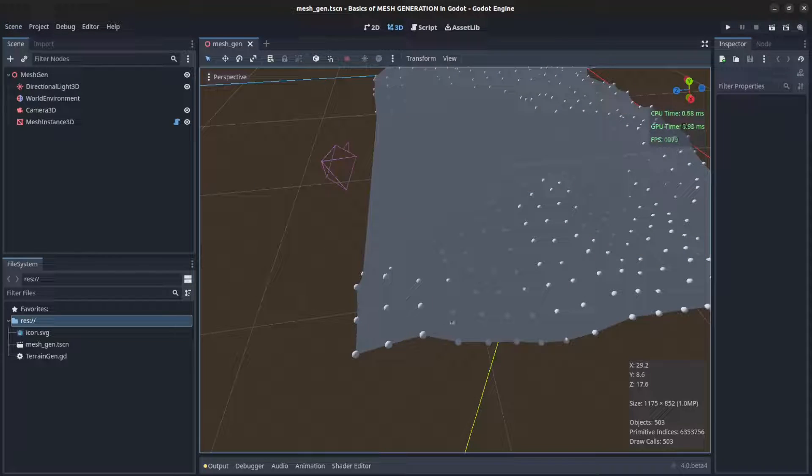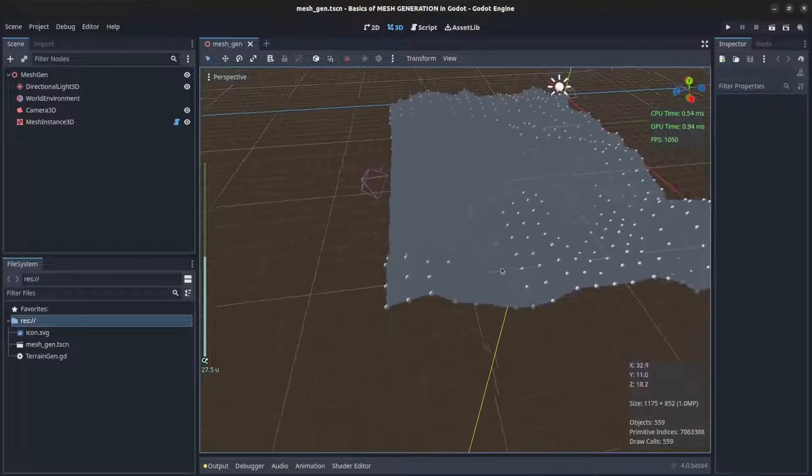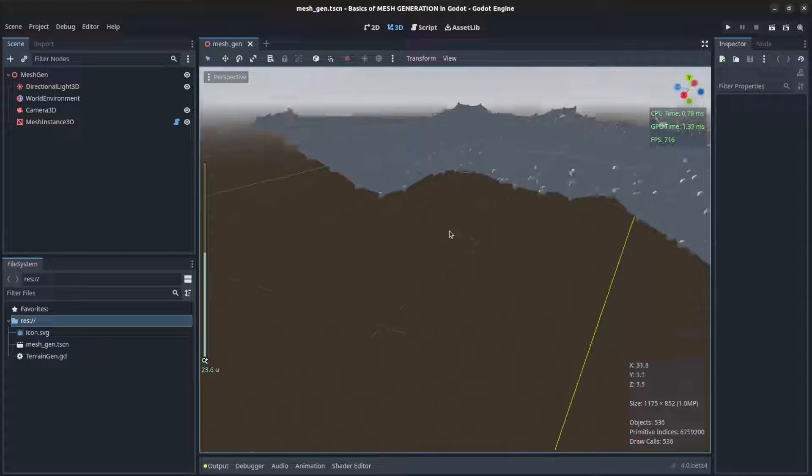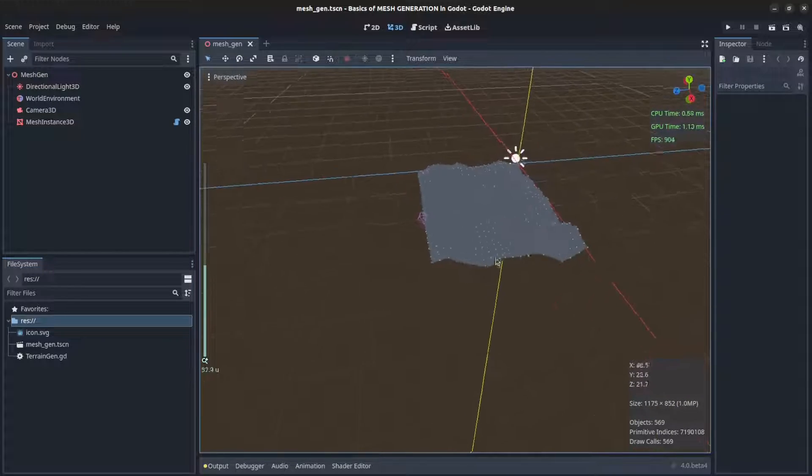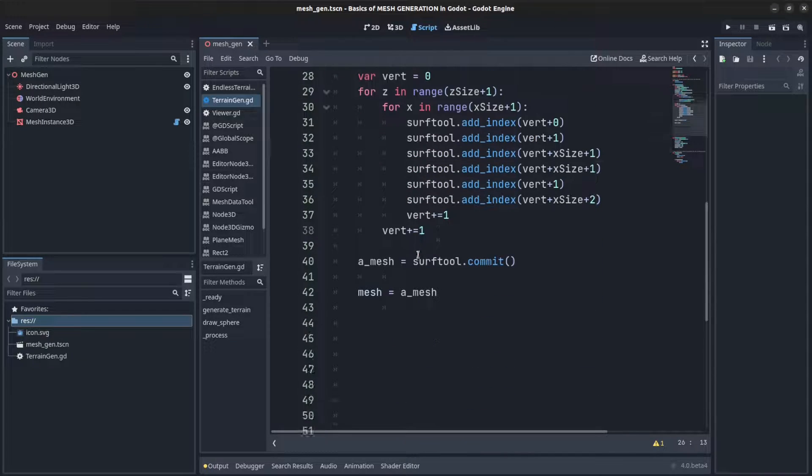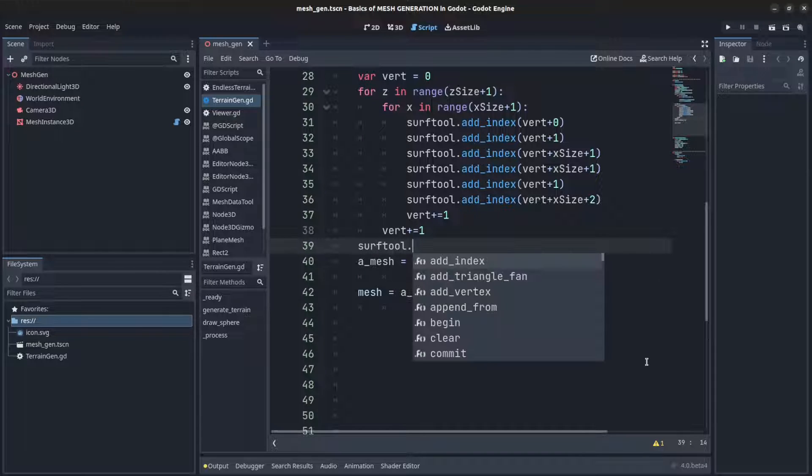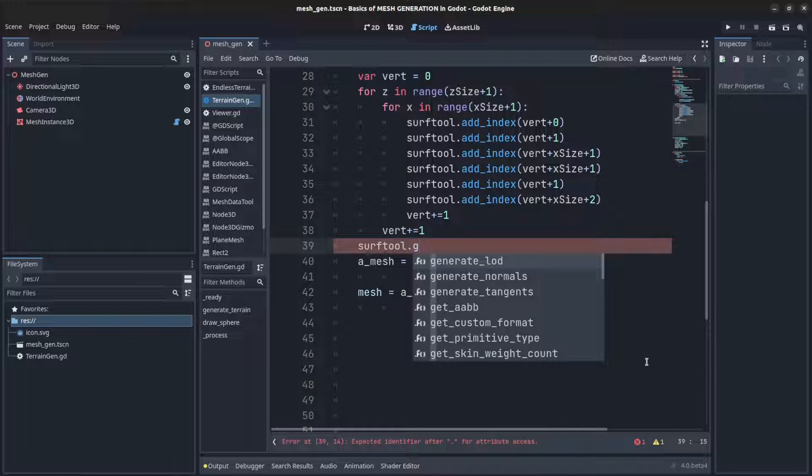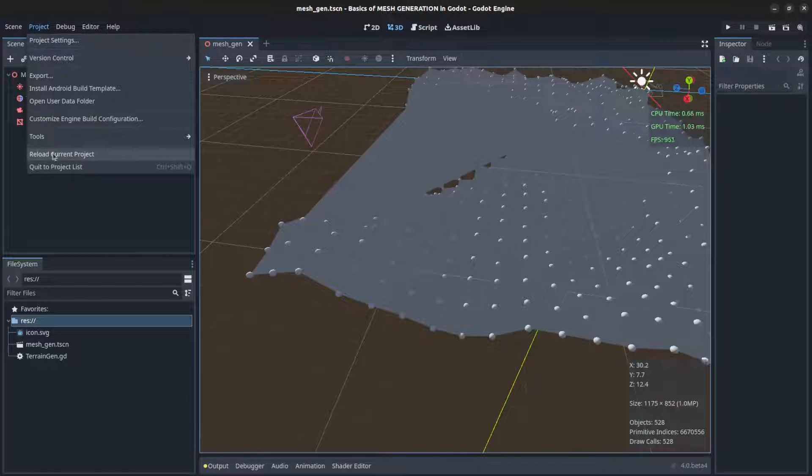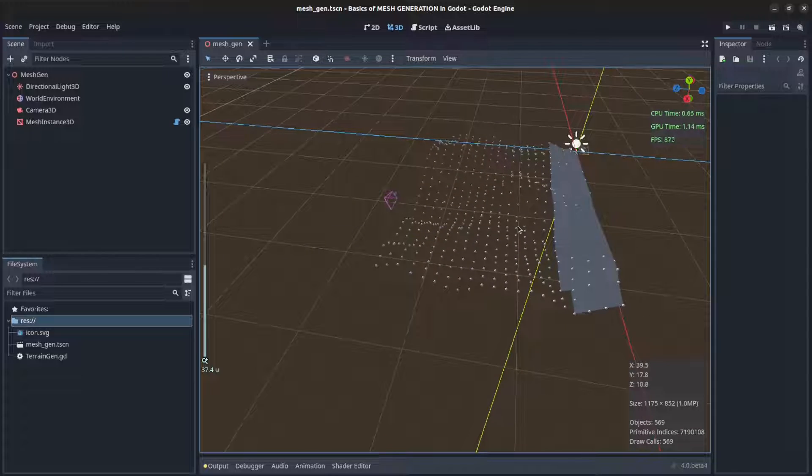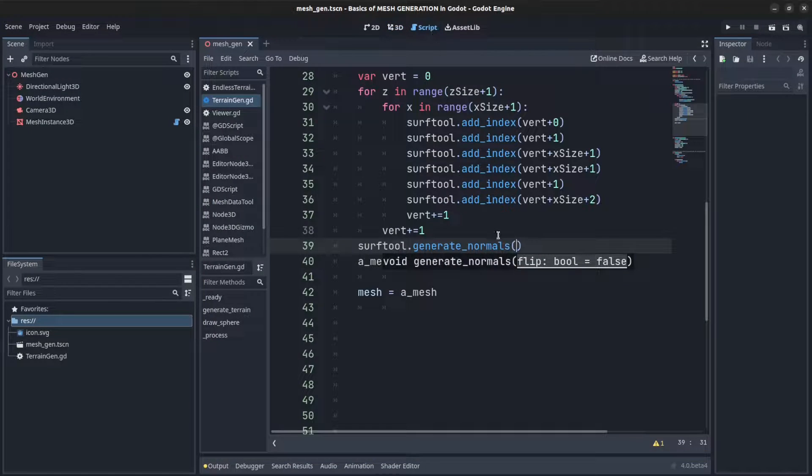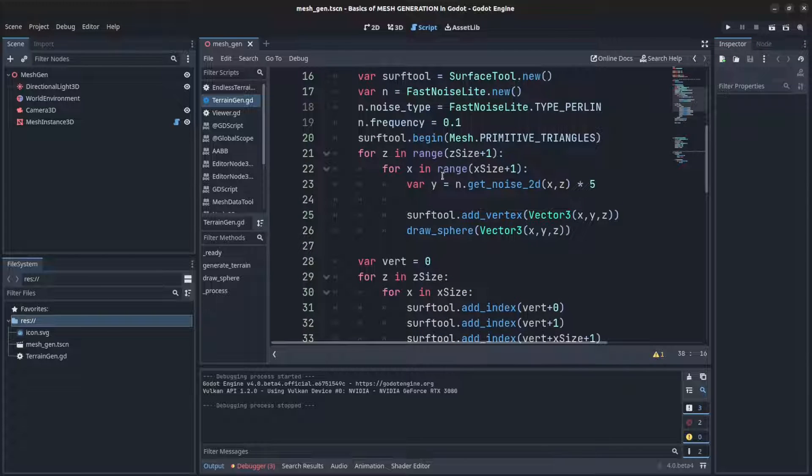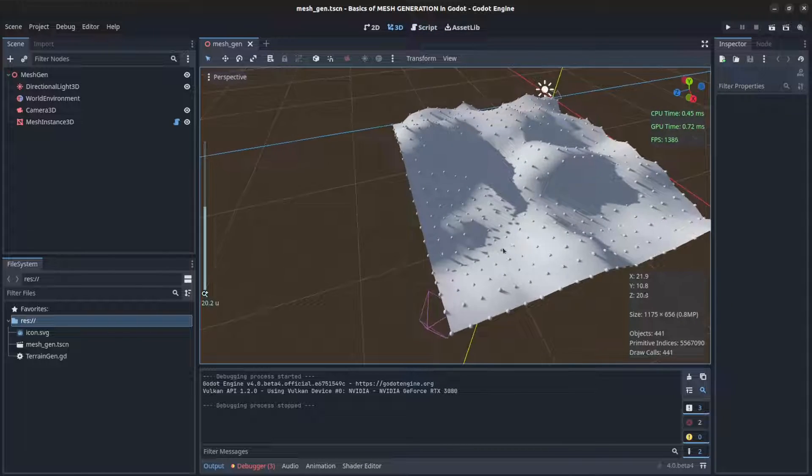Remember we don't have normal set so it looks kind of strange and there's the problem that I was telling you about. Let's go back here and after we add the vertex and before we commit, we say surface_tool generate_normals. Save, reload it here again, reload scene. There's an error. Okay guys, so right here I had range set here which it shouldn't be, so I'll fix that and this is how it looks now.